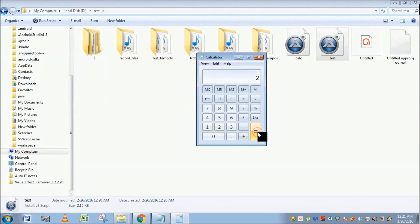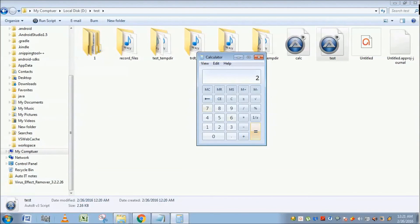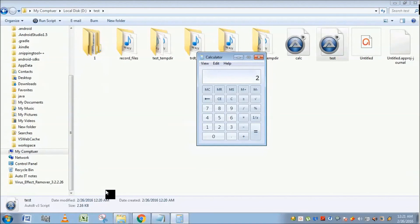So this is the use of record and playback options in AutoIt. Thank you for watching this video. Please subscribe.